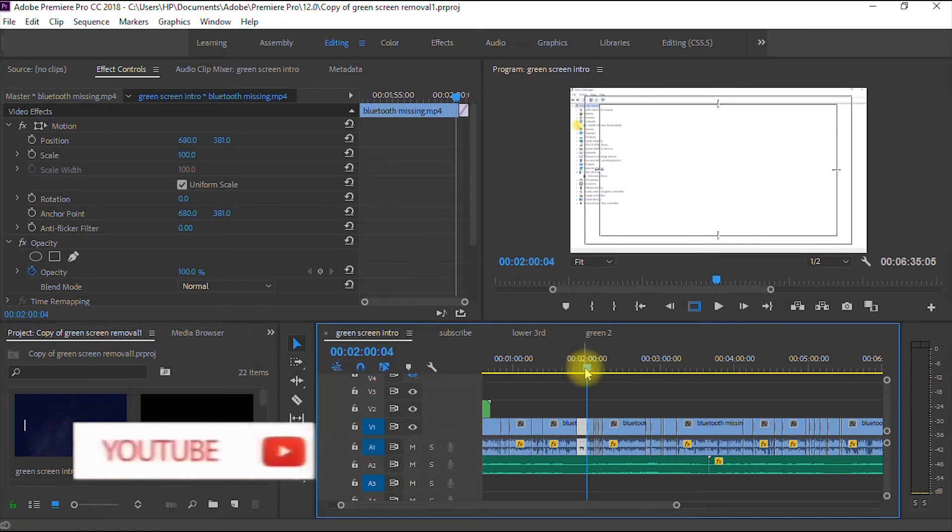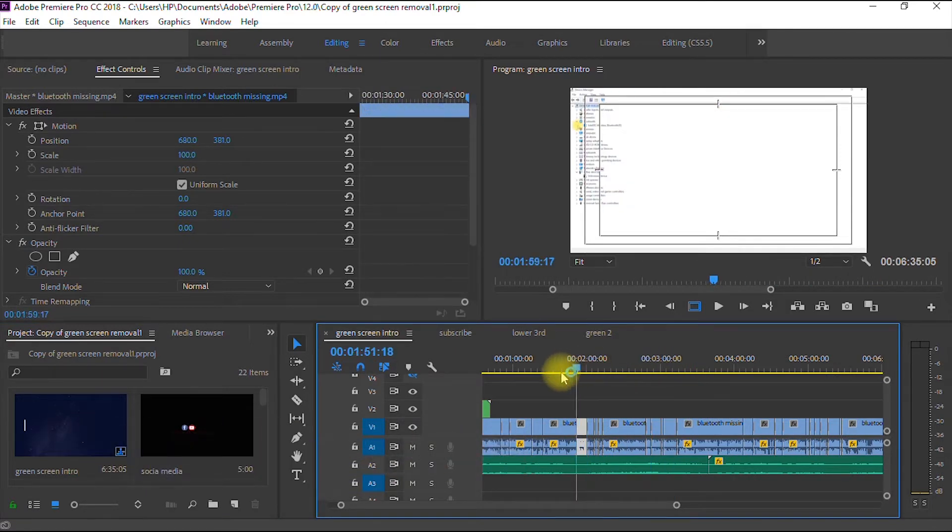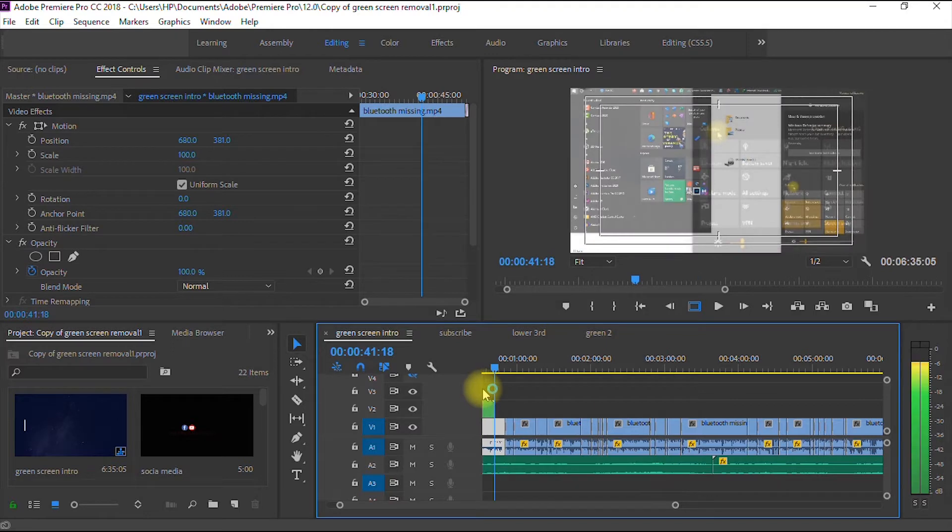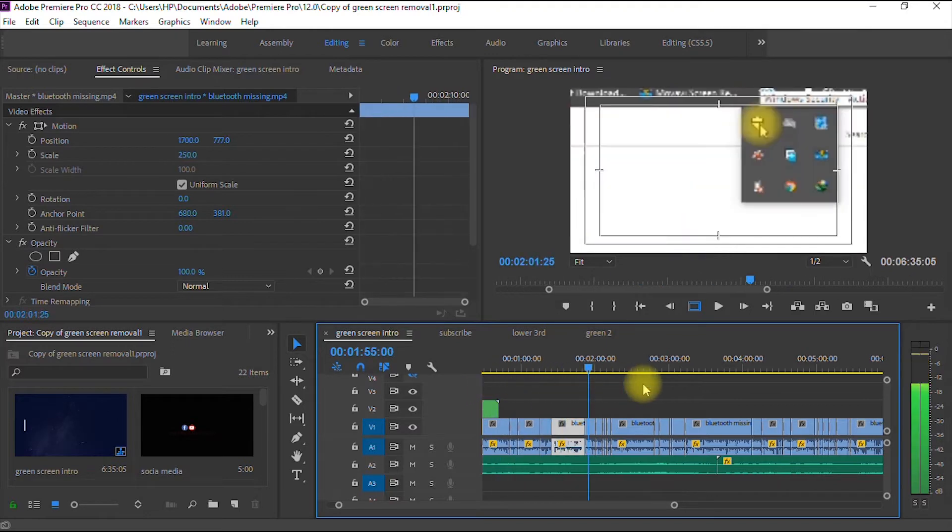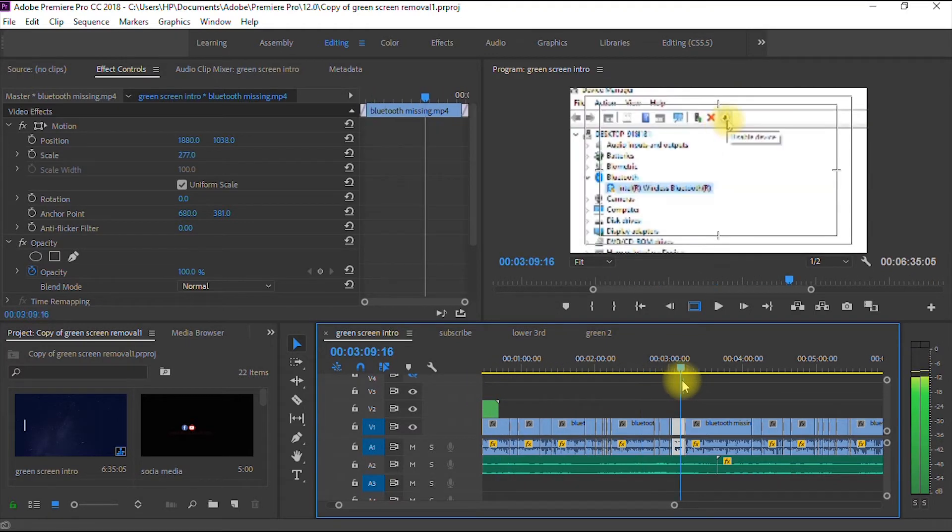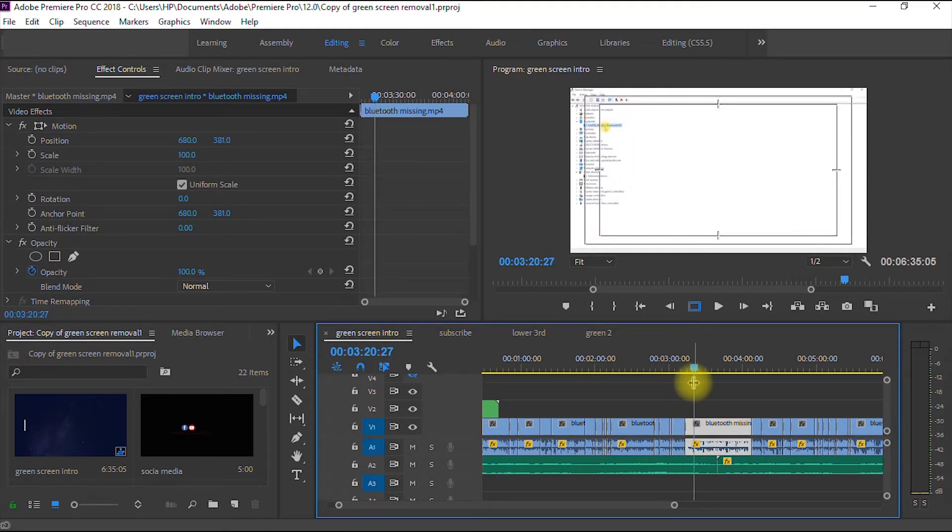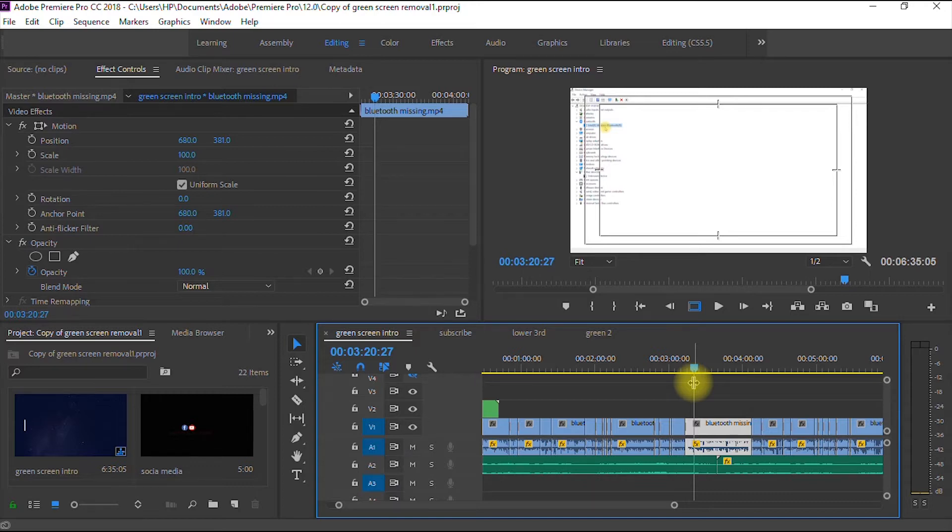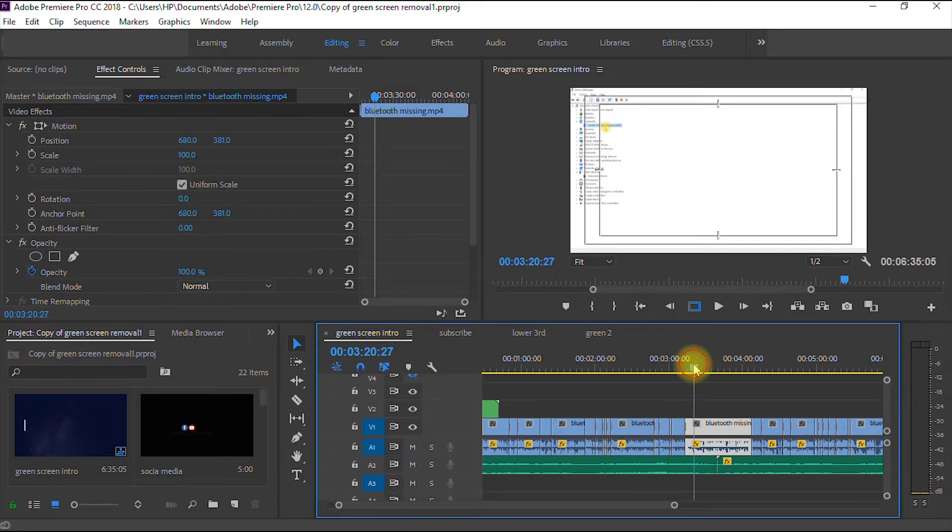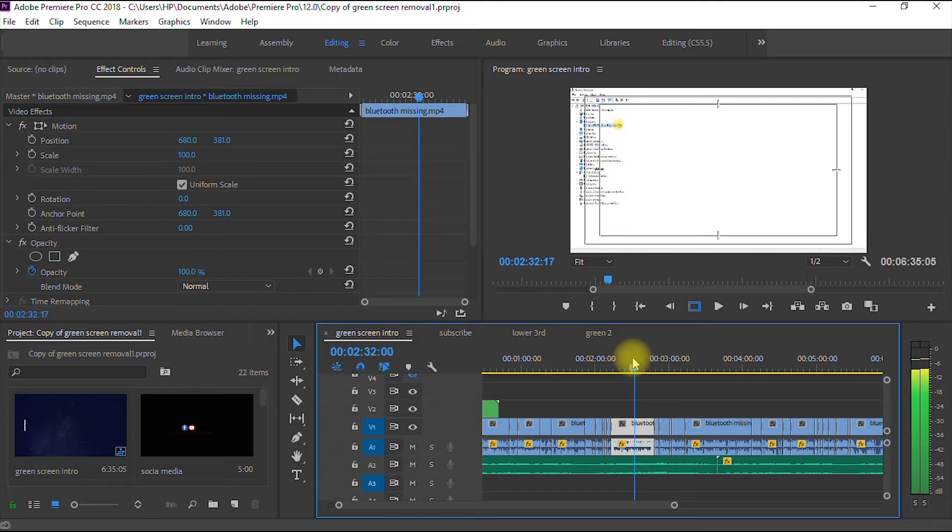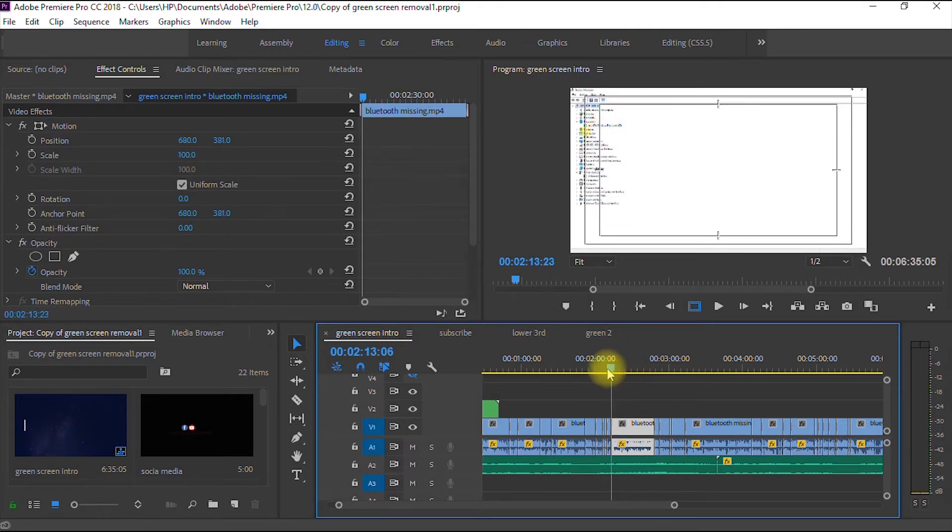For those of you that are pretty new to Adobe Premiere Pro and you don't know how I got here, I made a video about how to create a sequence and import a video in Adobe Premiere Pro. I'm going to leave a link to that video in the description, so ensure you watch that video before you watch this. So this is a project I just finished working on.